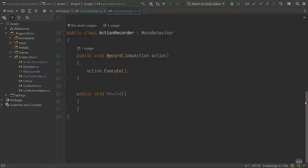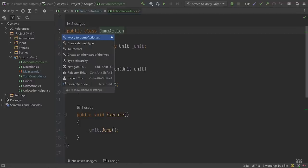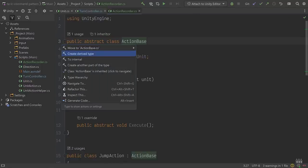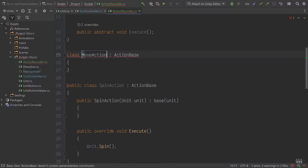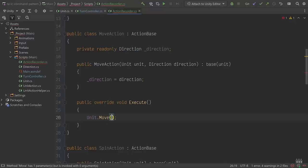We've created an object to represent a unit jumping, which our ActionRecorder will be able to store and undo if the player decides to rewind. Before we implement that, let's create objects to represent the other actions units can perform. We want ActionRecorder to be able to record any type of action, but the Record method currently only accepts JumpActions. To remedy that, let's extract a superclass from JumpAction — we'll call it ActionBase — include the unit field and constructor, and make Execute an abstract method. Then we'll use ActionBase to implement both SpinAction and MoveAction. The only difference is that MoveAction will need to include a direction passed in via the constructor.